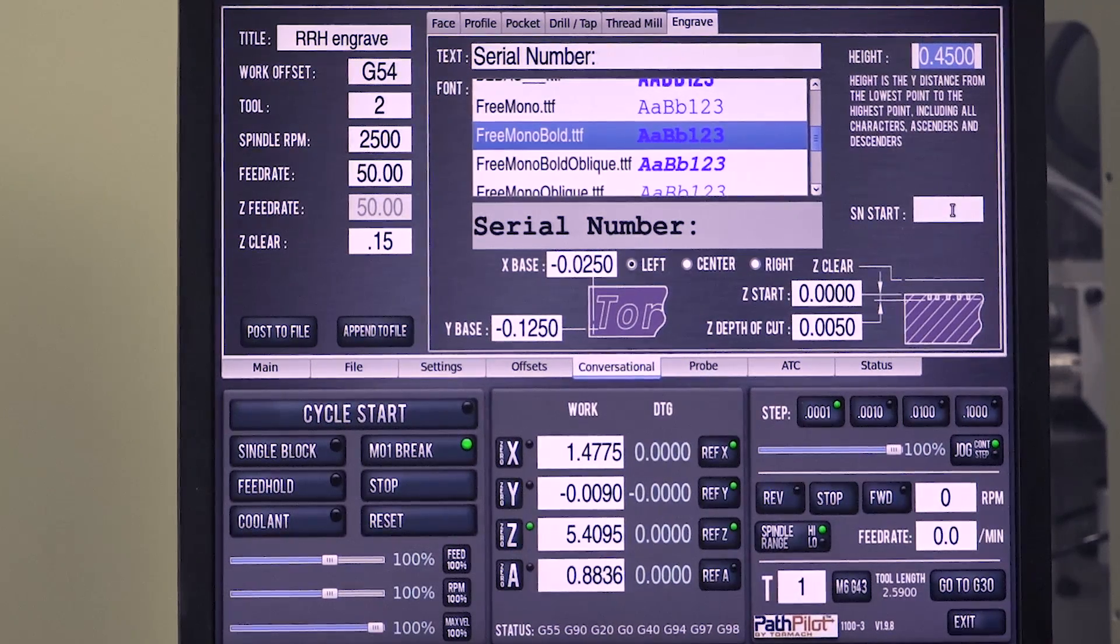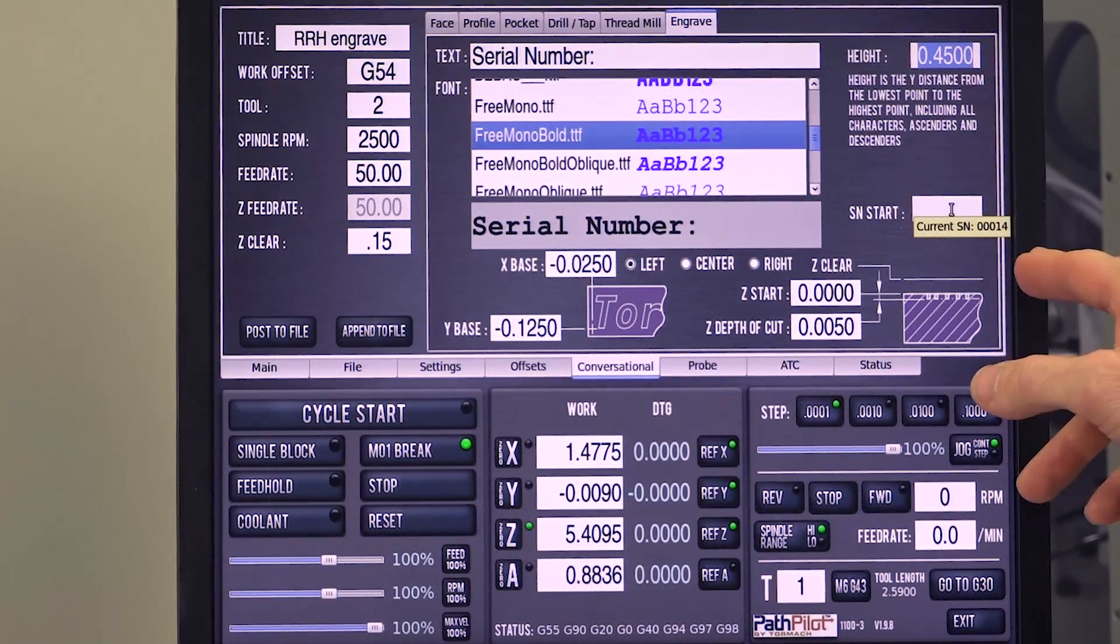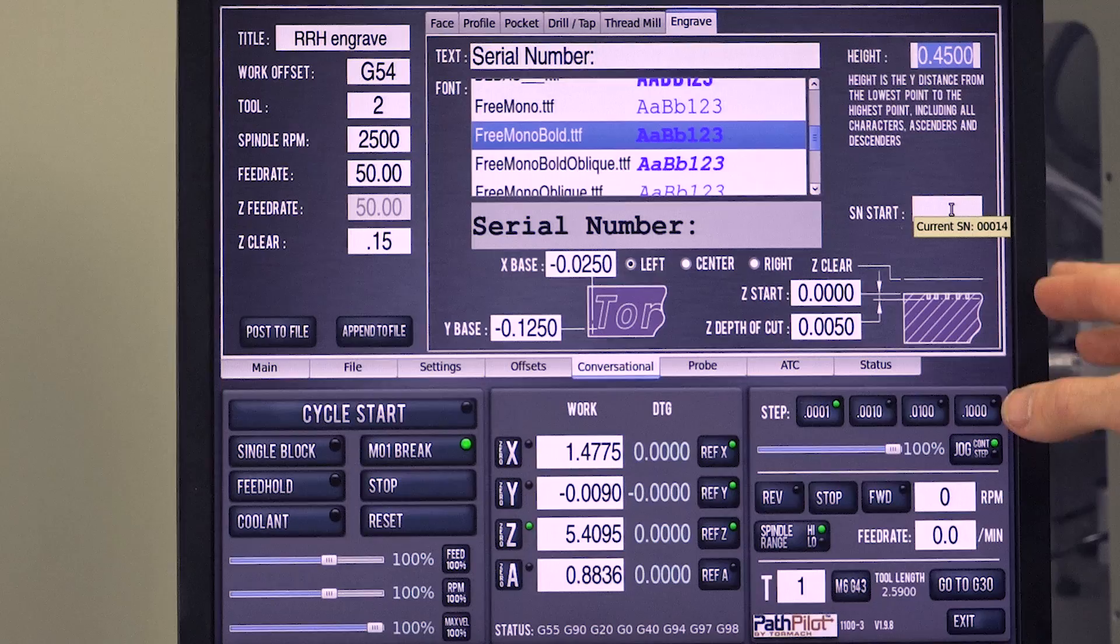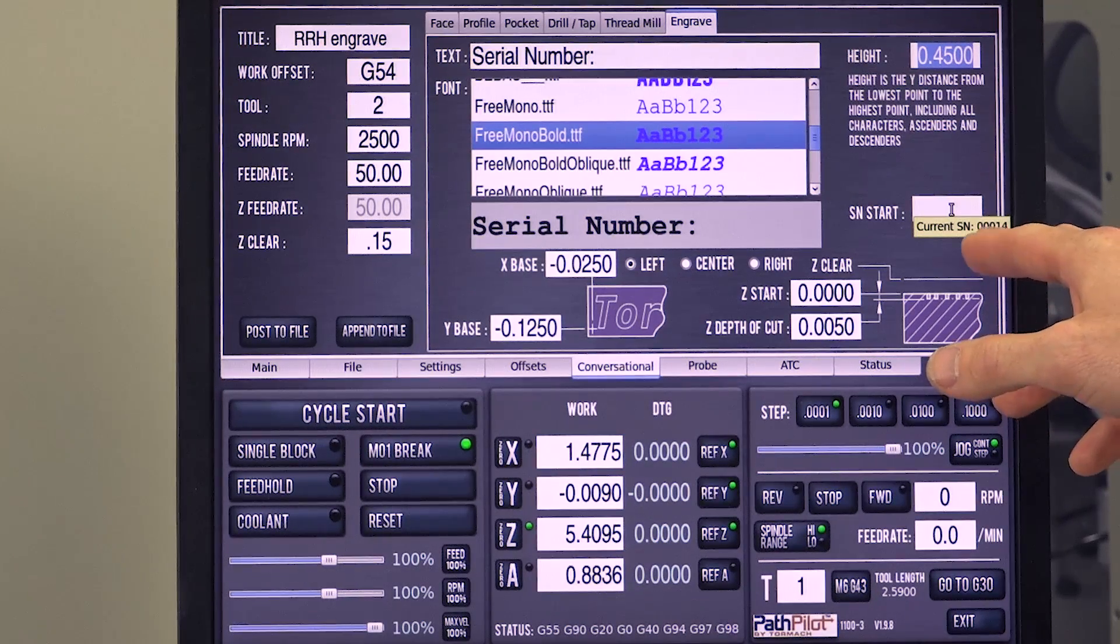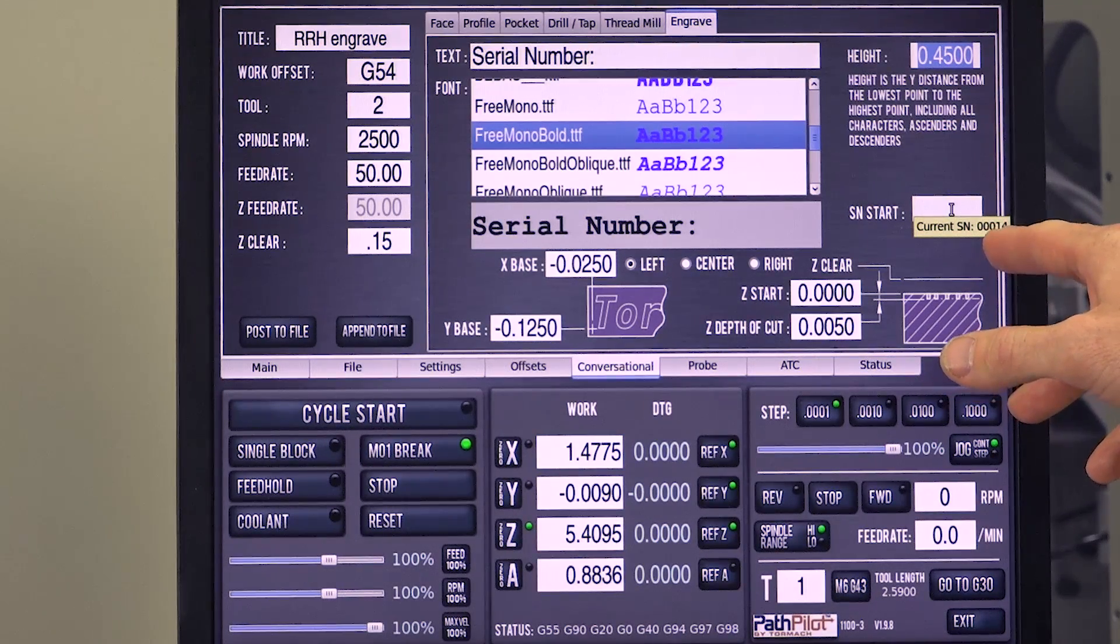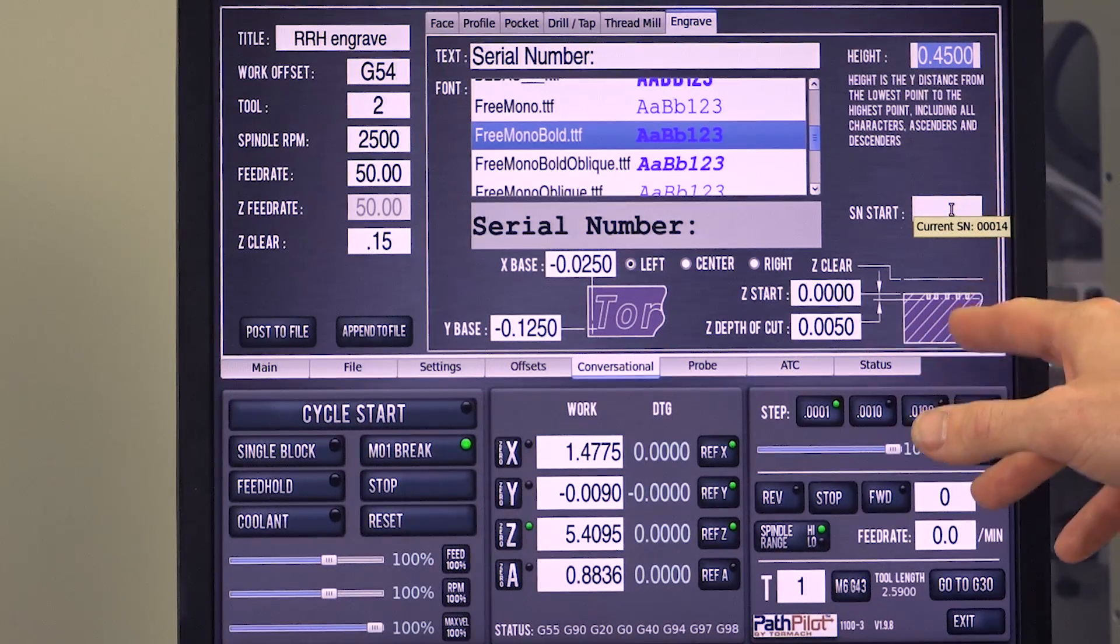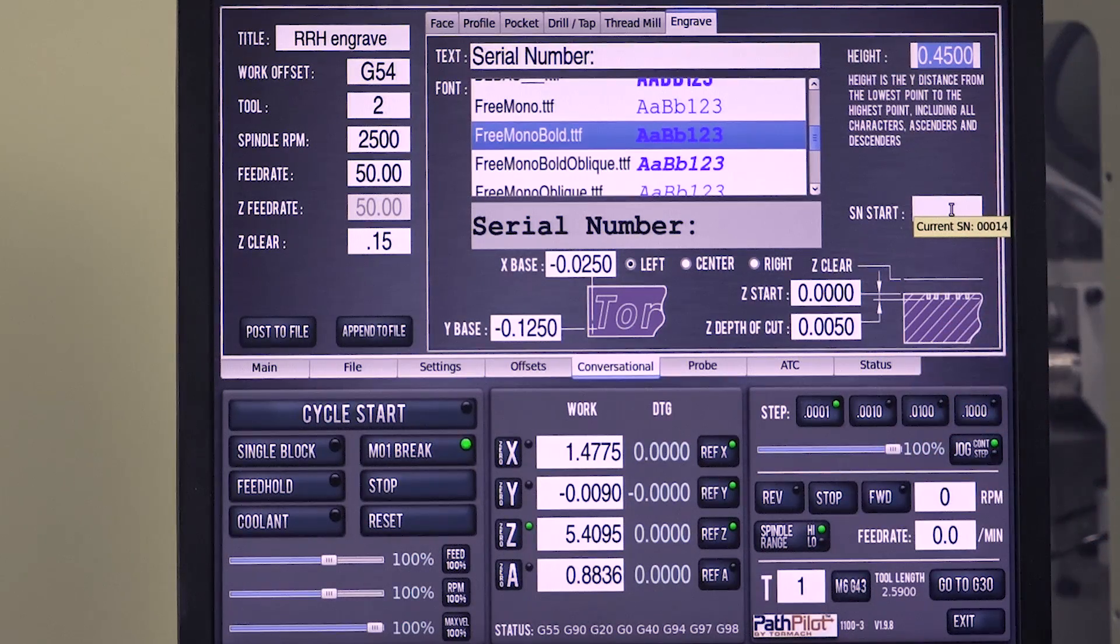If I hover over this, it'll show me, if I've been using this before, it'll show me what the current serial number is. So it looks like somebody's made 13 of something, and if I run this G-code with G47 again, it'll go in the number 14.